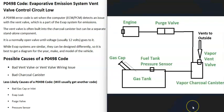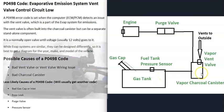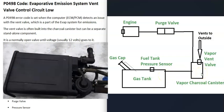Modern vehicles have what's called an EVAP system that takes all the gas vapors from the gas tank and feeds them back up to the engine to be burnt away so they don't escape into the atmosphere. There can be differences in how an EVAP system is designed — components can be named differently and located differently. Basically, the gas vapors leave the gas tank and go through a hose over to what's called a charcoal canister.